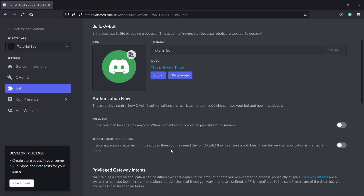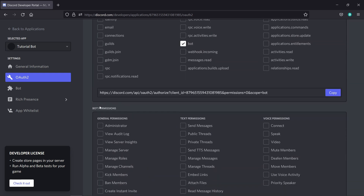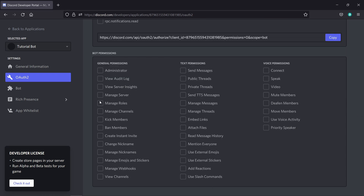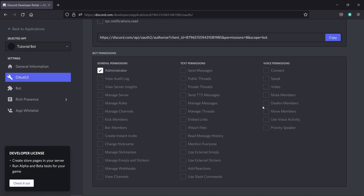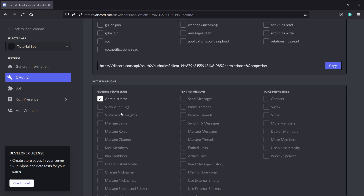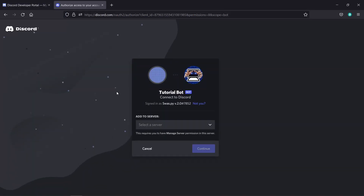Let's add the bot to our server. I'll click on OAuth2, scroll down, and on Scopes you need to select Bot. These are the bot permissions — the permissions that your bot will have. I will give my bot administrator permissions, but I would recommend you don't do this. You should probably select the specific permissions — for example, send messages, manage messages, ban members, kick members. Choose accordingly based on your bot. Make sure you are very careful while choosing permissions. Let's copy the link that it generated and paste it on a new tab to add the bot.